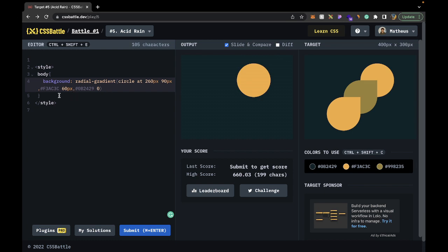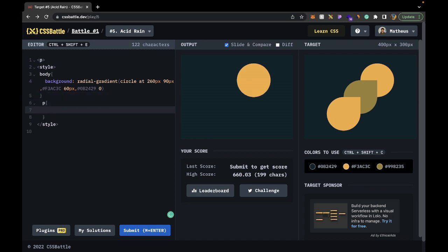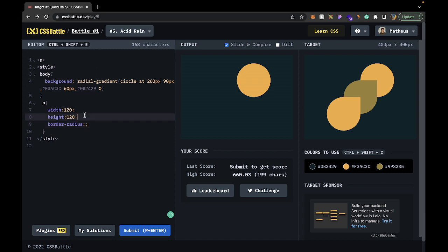Now we need to create our p tag, which is going to be the yellow circle at the bottom left. Then we'll create a box shadow hack to create the green one up here. With the p tag, we give it a width of 120 and a height of 120, then a border radius. Let's put a background color so we can actually see what's happening.